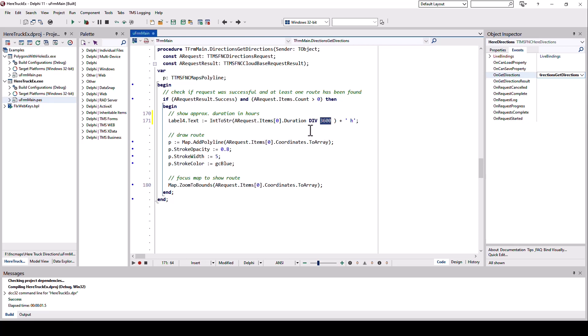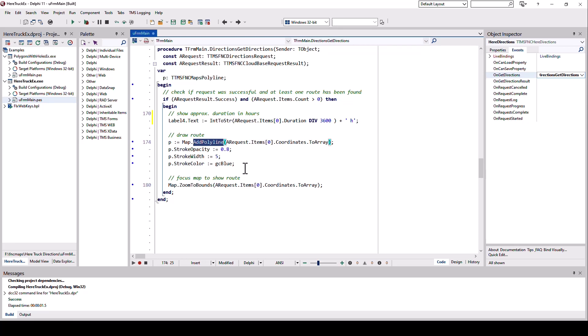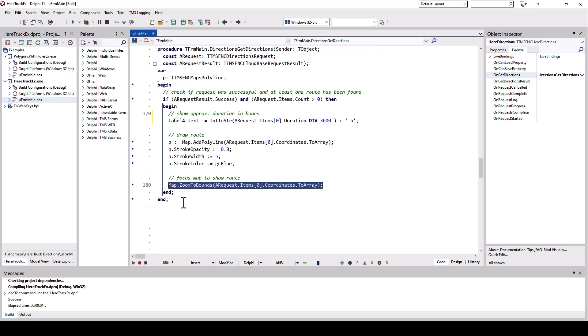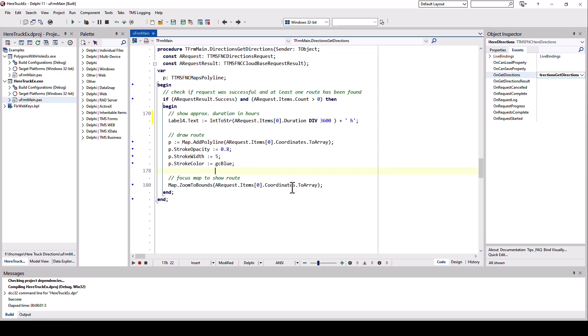Drawing the route is very, very simple. I simply specify the coordinates from the route, convert them to an array, and pass them to add polyline. And this polyline I can then customize using stroke opacity, stroke width, and stroke color. And finally, just like we've seen in so many cases, I zoom to the bounds so that I actually see the whole route on my map by using zoom to bounds with the coordinate array of the route that has been found.